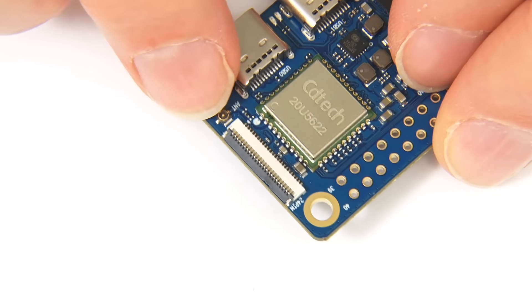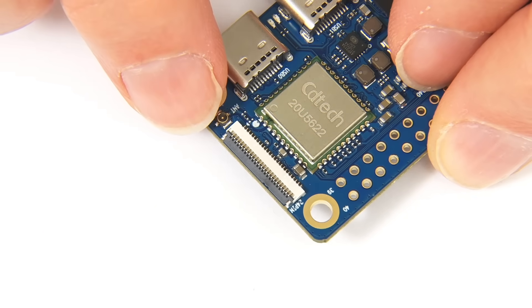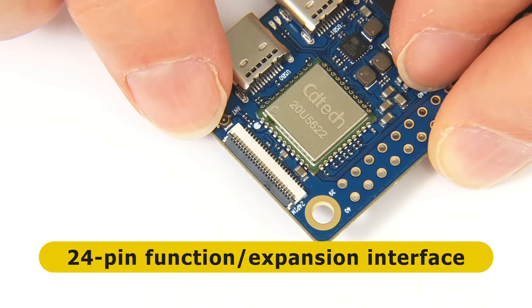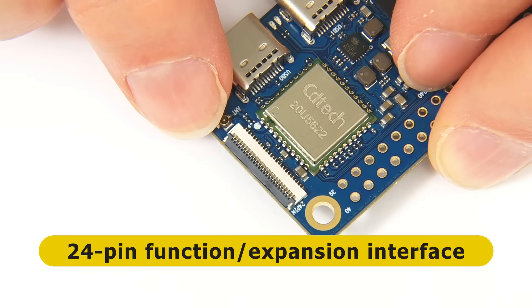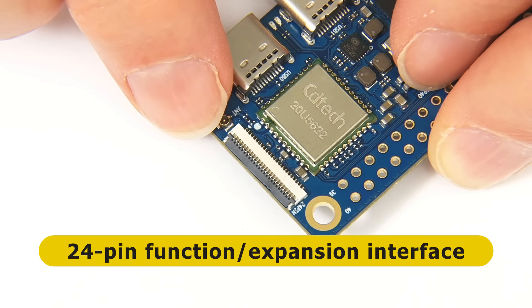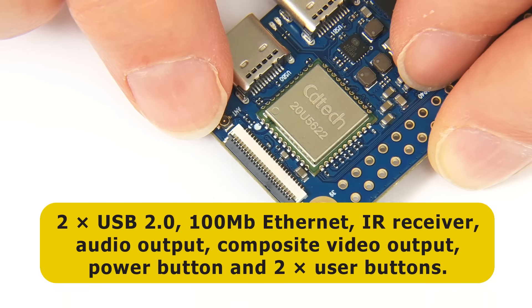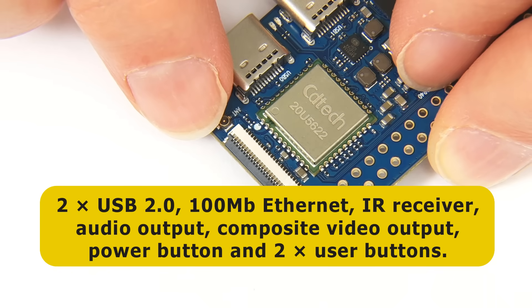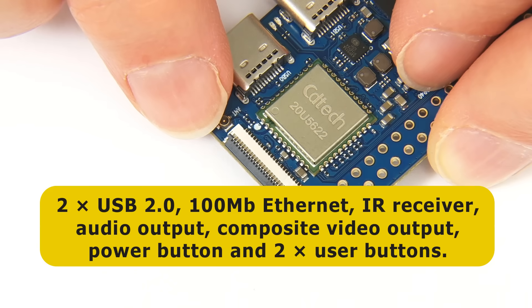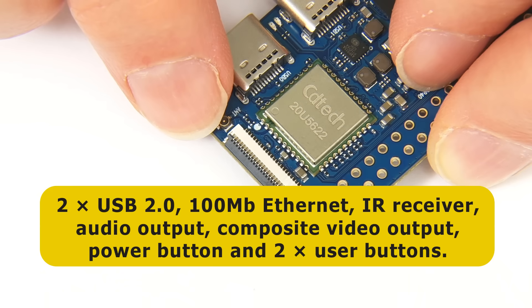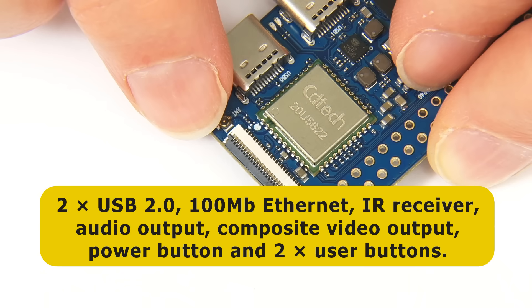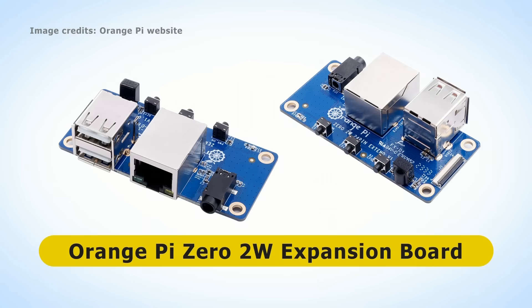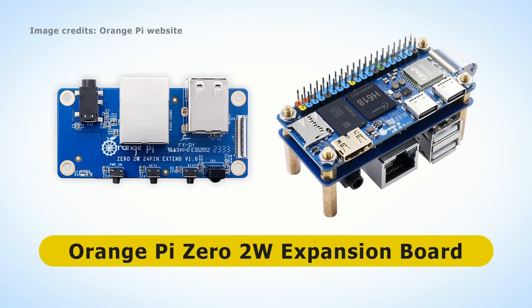This is what Orange Pi described as a 24-pin function interface, and this turns our excitement dial back up to 11. It contains connectors for two more USB 2 ports, a 100 megabit Ethernet, an IR receiver, an audio output, a composite video output, a power button, and two user-defined buttons. Orange Pi sell an expansion board that enables a rather smart little system to be built with loads of connectivity and a rather novel form factor.